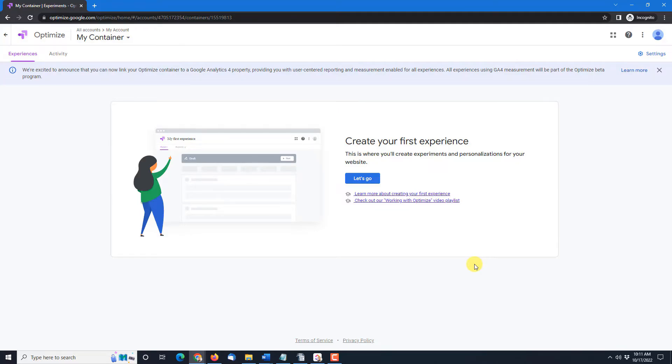So I'm gonna end this here because if you're seeing this you're already set up in your Google Optimize. The account exists for you. So continue on with the next video.